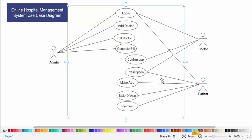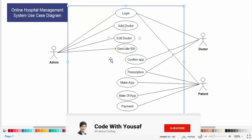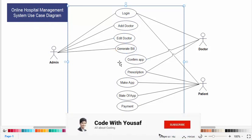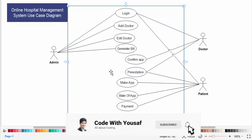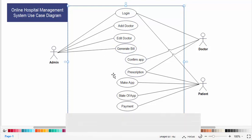So this was the use case diagram for online hospital management system. If you have any questions please comment down and thanks for watching.